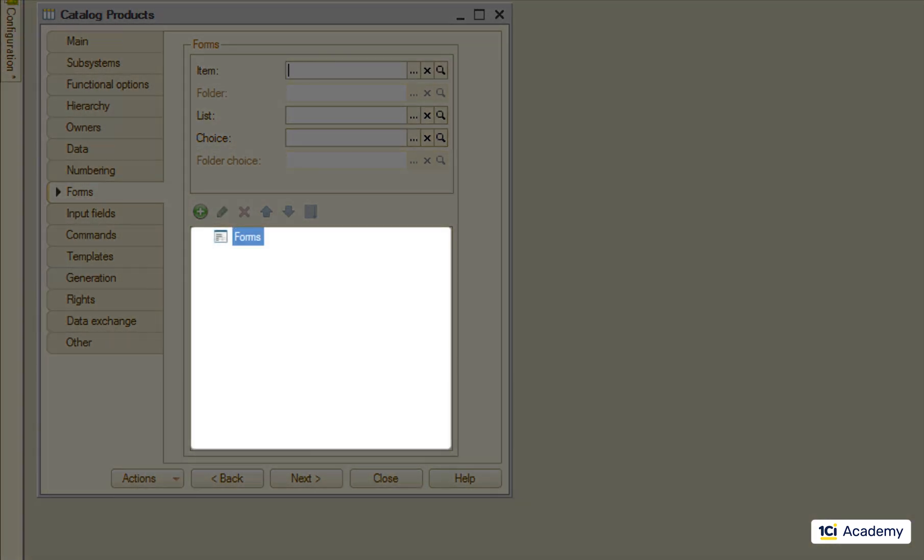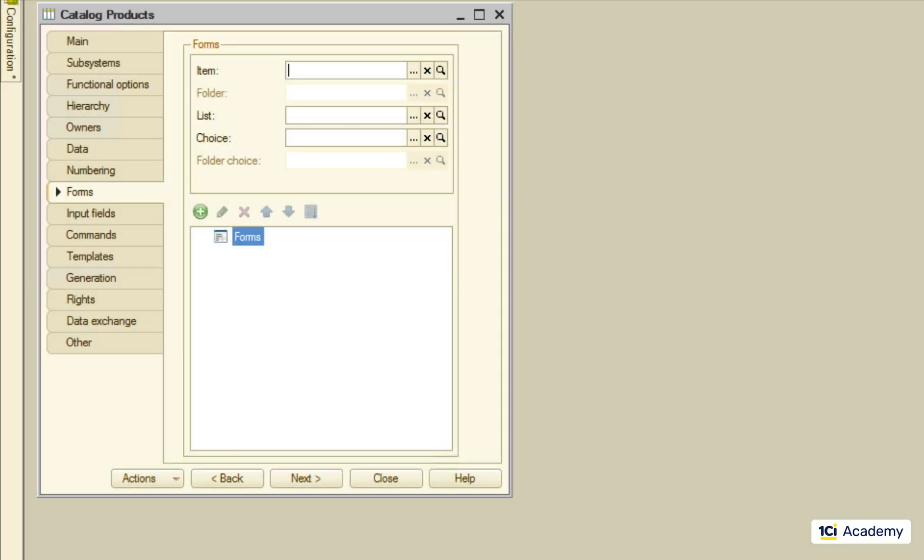We don't have any explicit forms here, so whenever the platform needs to open a form, it uses the standard one from the catalog's metadata class.